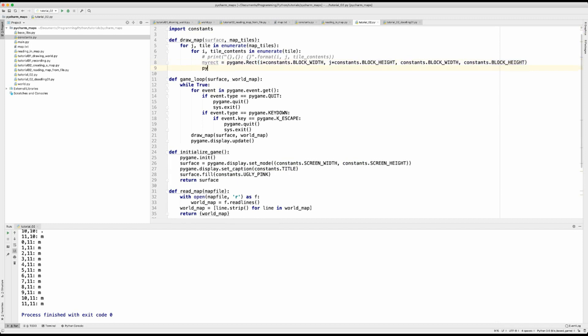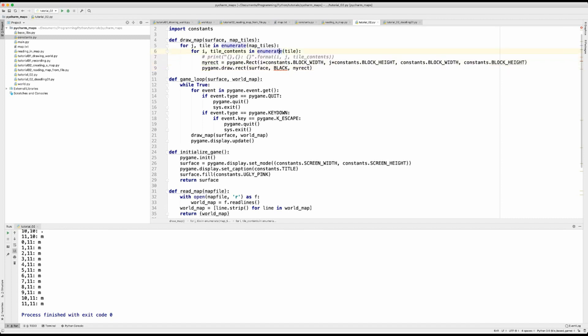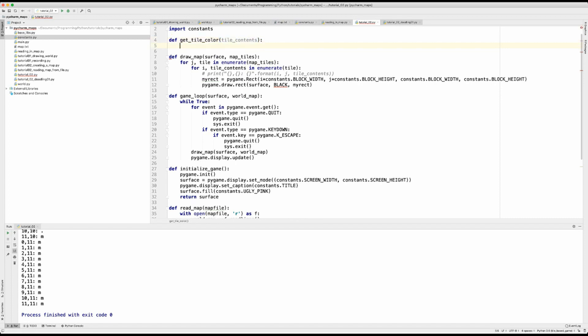But before I do that, before I finish that off, we need to, because we're going to have to specify a surface. And then we're going to have to specify like a color, like black or whatever. And then my rect is going to go in this rectangle we've just created, but how do we translate the tile? So we're going to have to translate the tile contents into a color. And for that, I'm going to create another function and I'm going to call this get tile color. And we're going to pass in the tile contents.